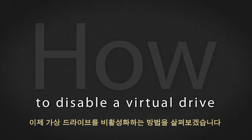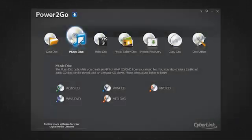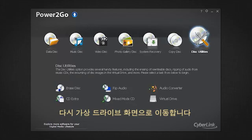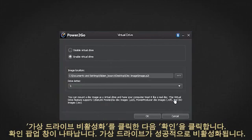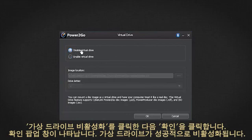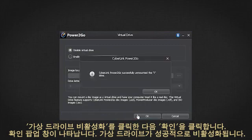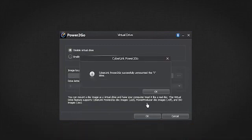Let's see how to disable the virtual drive. Simply navigate back to the virtual drive screen. Click Disable Virtual Drive and then OK. A confirmation pop-up window appears — the virtual drive has been successfully disabled.